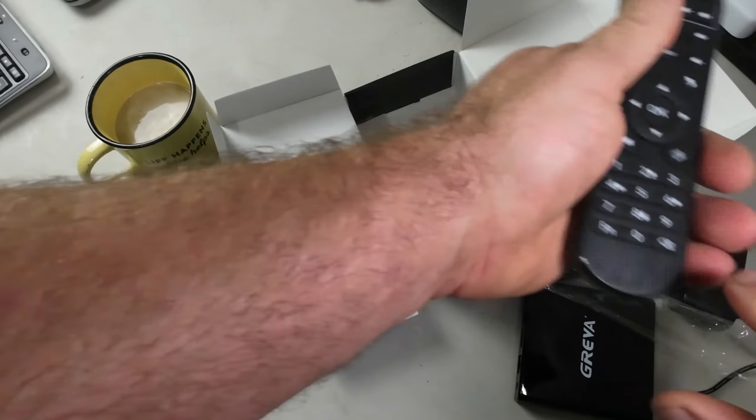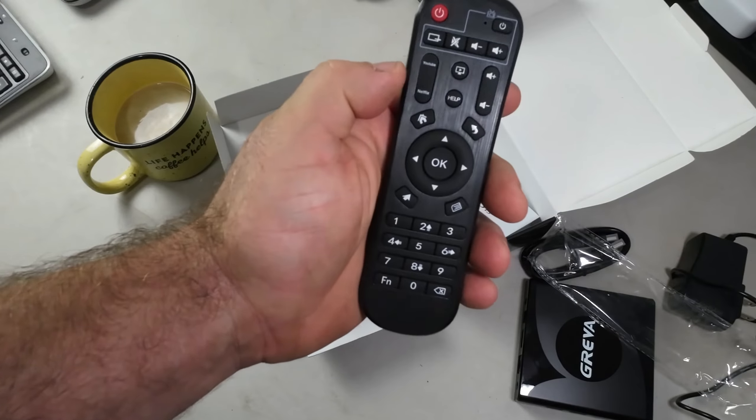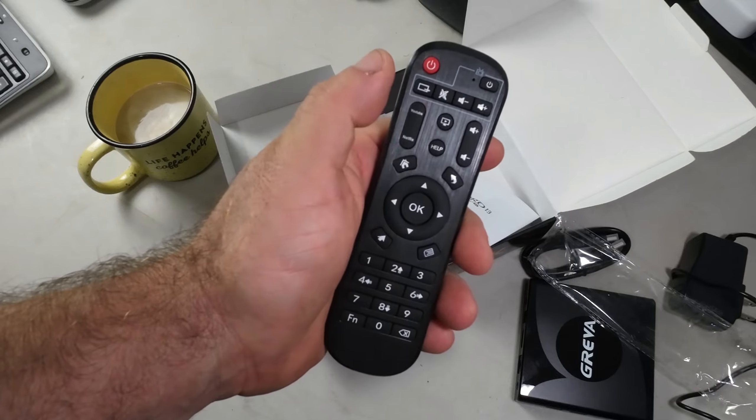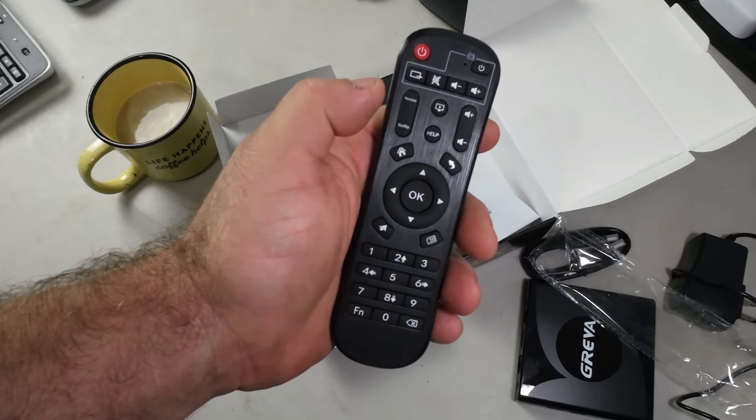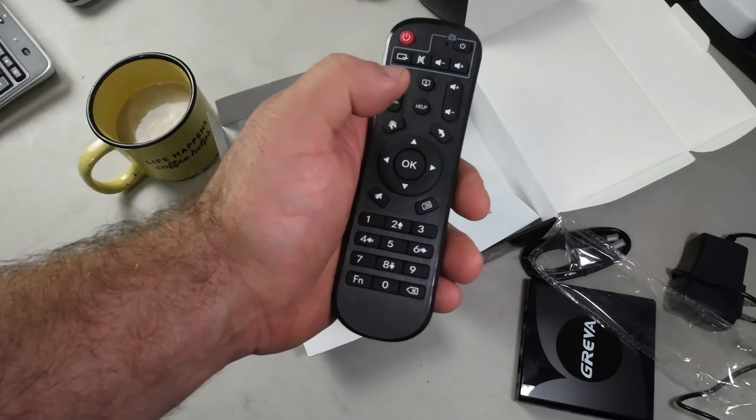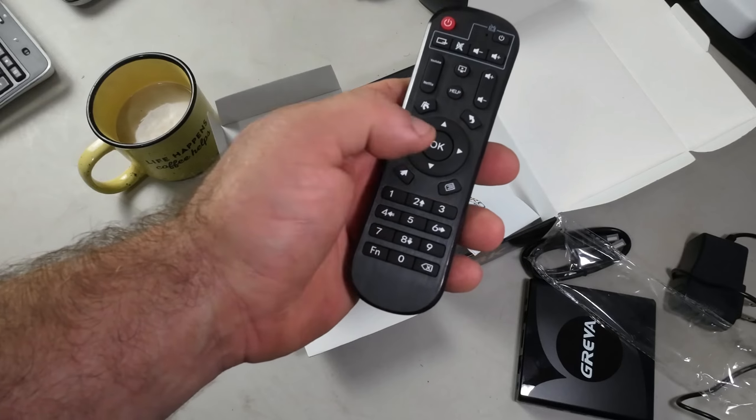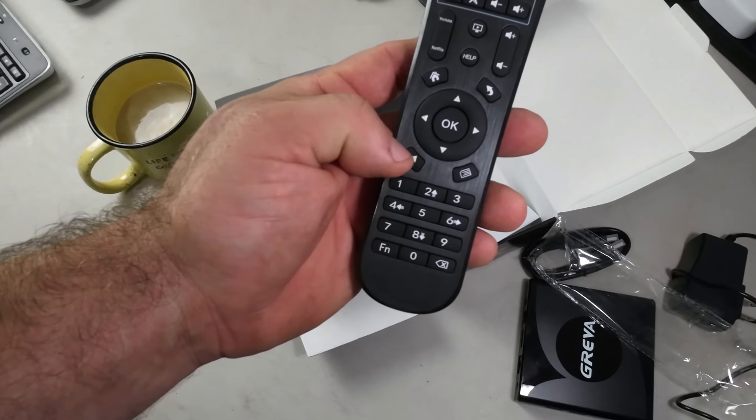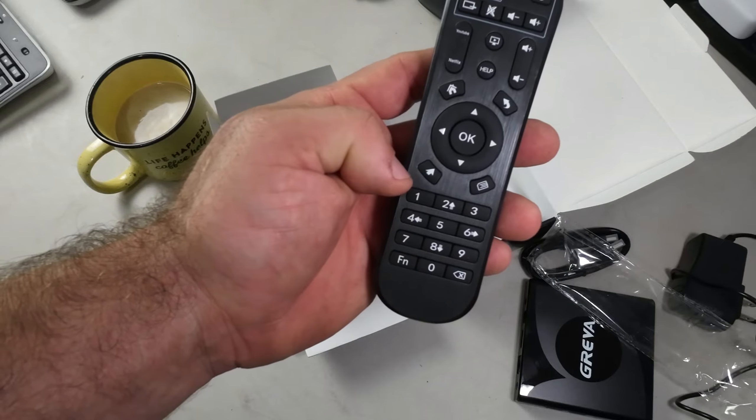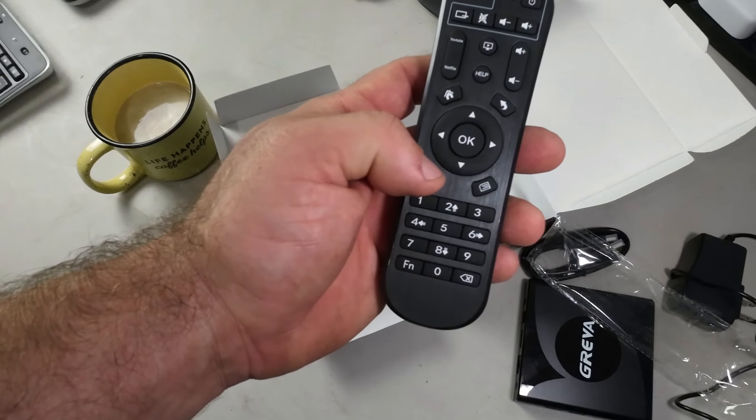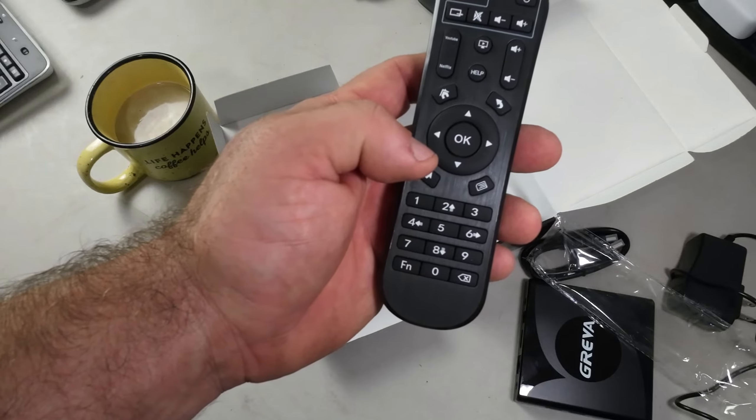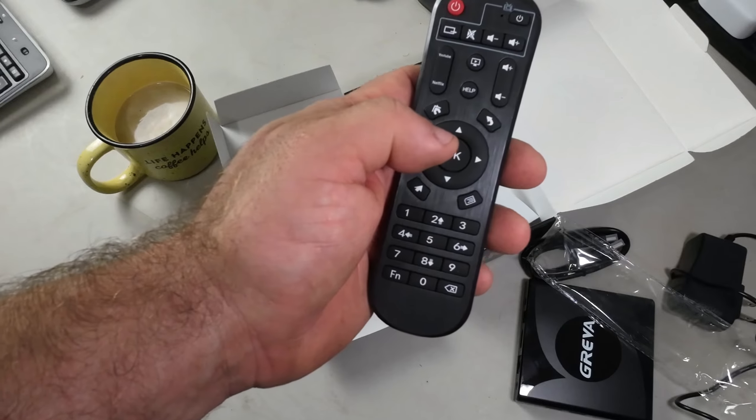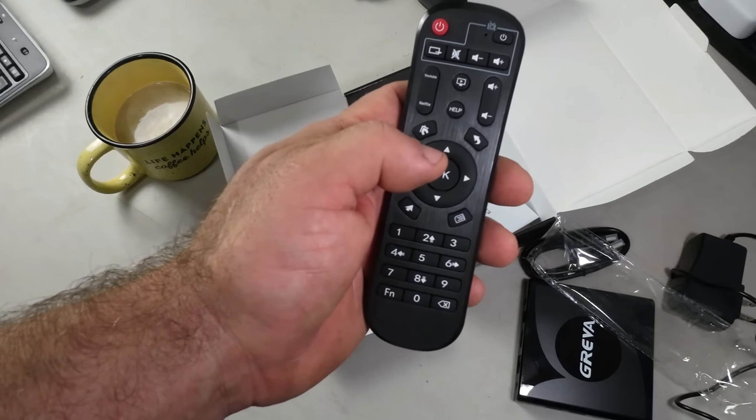The first thing I want to say about this remote is it's far upgraded from anything you've probably seen with Android boxes before. It's got Netflix and YouTube buttons to take you directly there, a home button, back button, menu. I believe if you hold this down you can switch to mouse function.